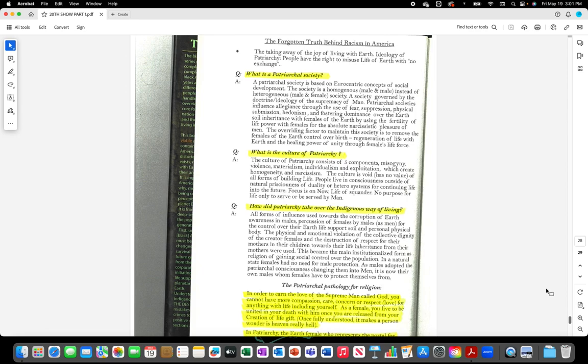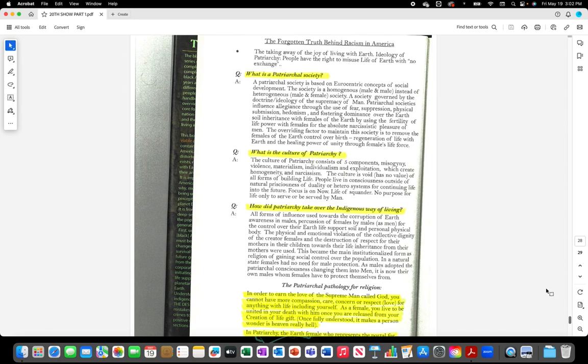What is the culture of patriarchy? The culture of patriarchy consists of five components: misogyny, violence, materialism, individualism, and exploitation, which create homogeneity and narcissism. The culture is void, has no value of all forms of building life. People live in consciousness outside of natural preciousness of duality or hetero systems for continuing life into the future. Focus is on now, life of squander, no purpose for life only to serve or be served by man.